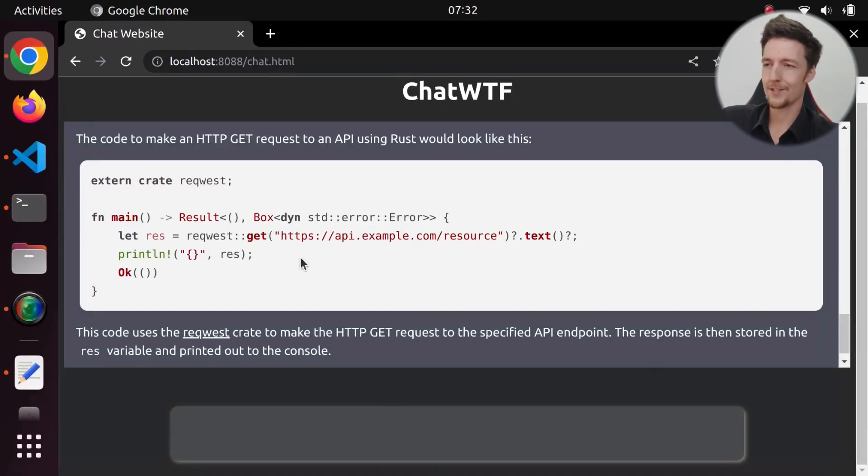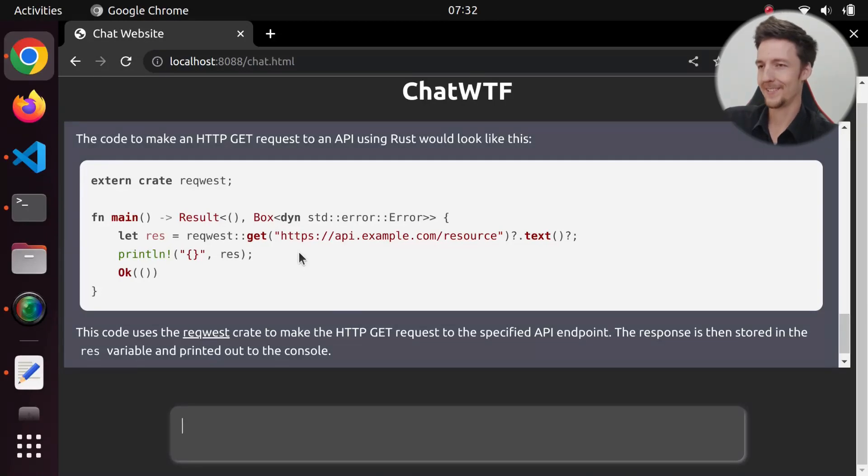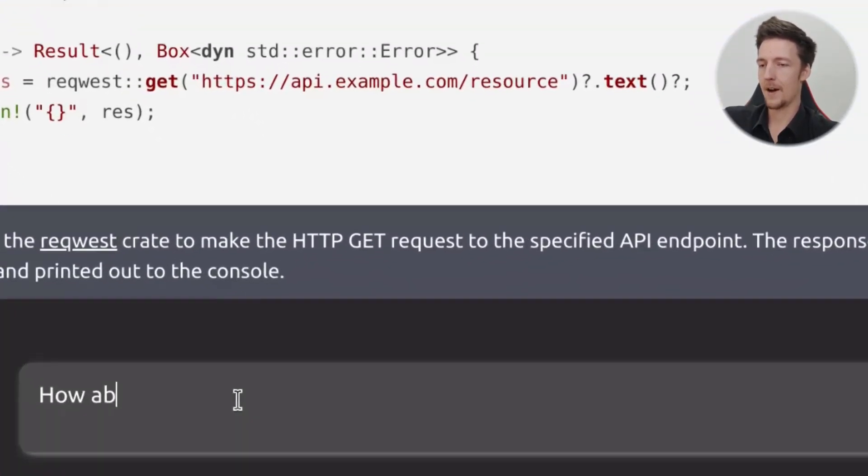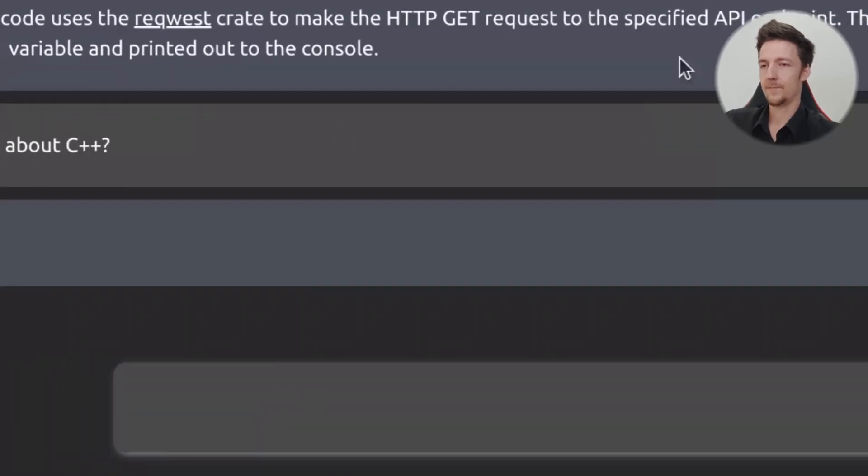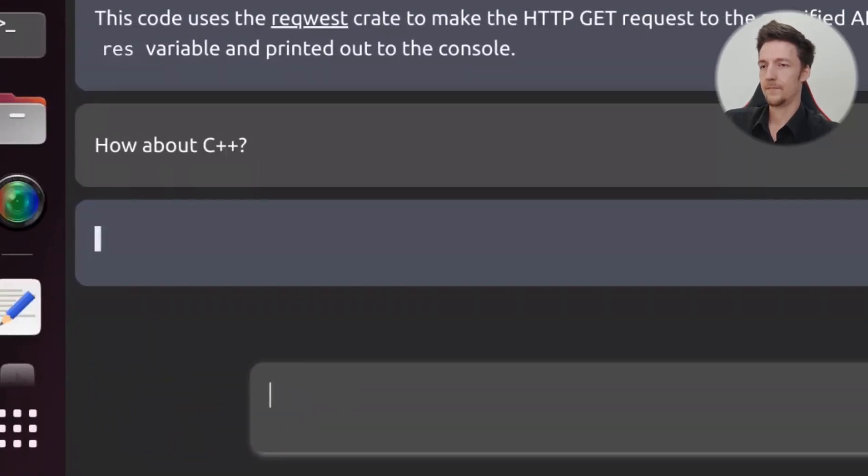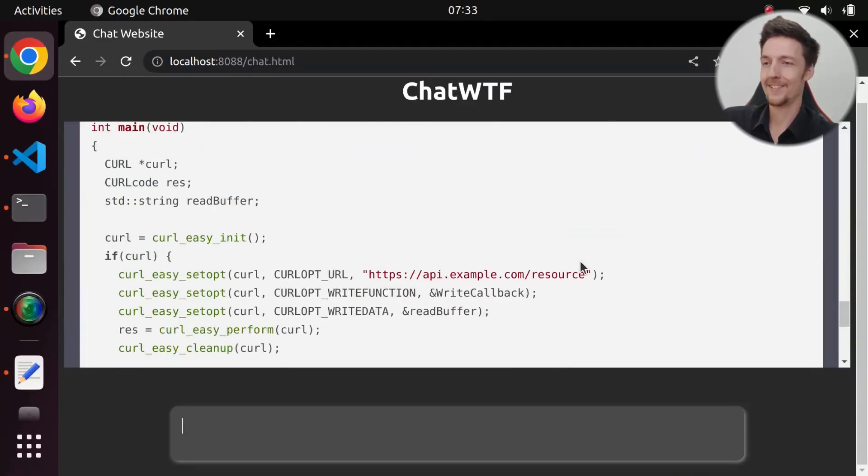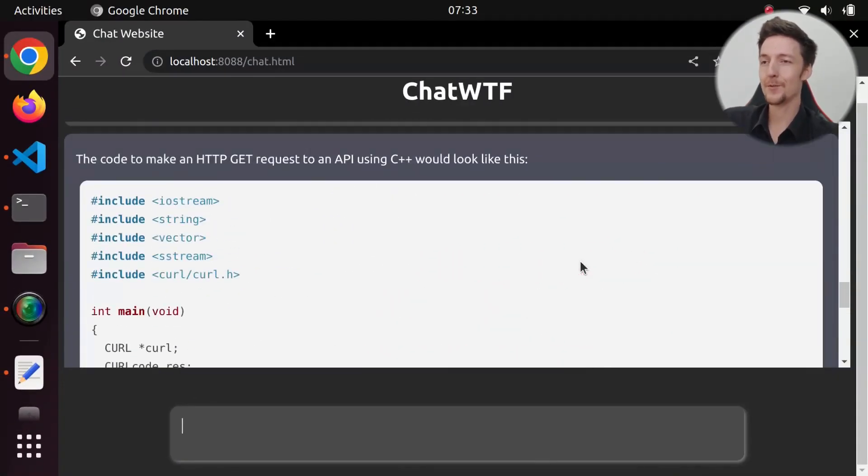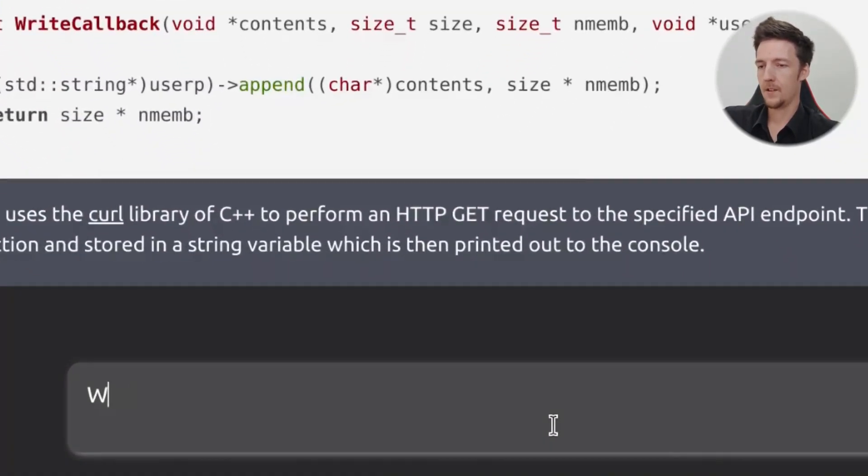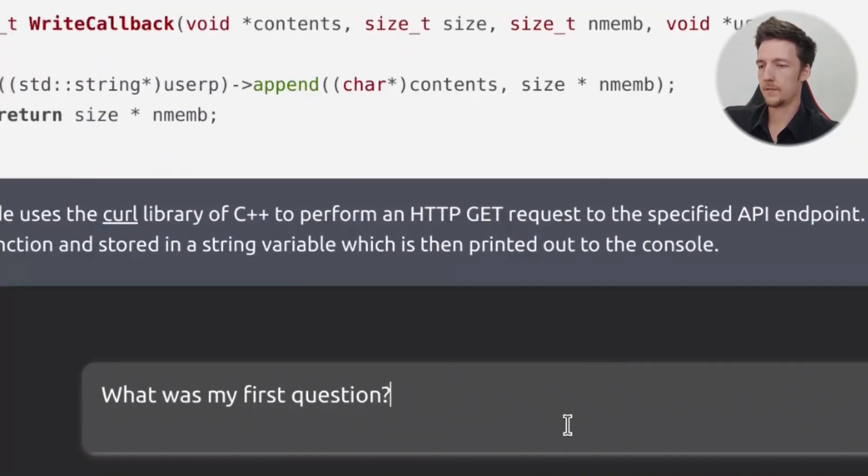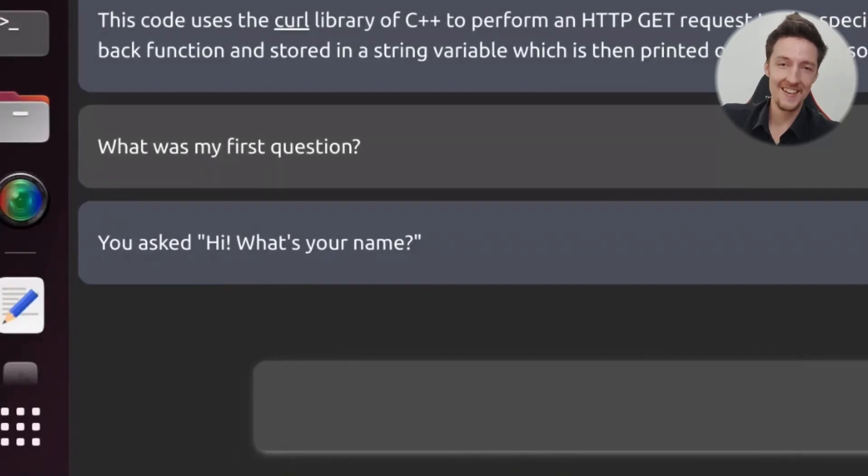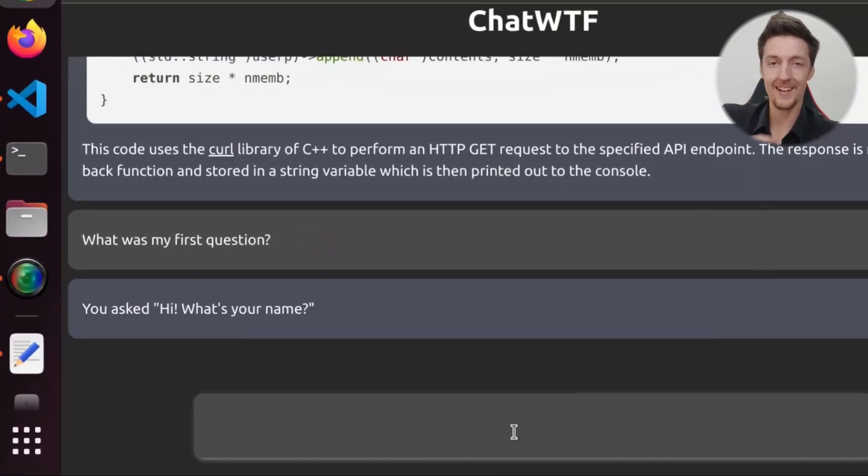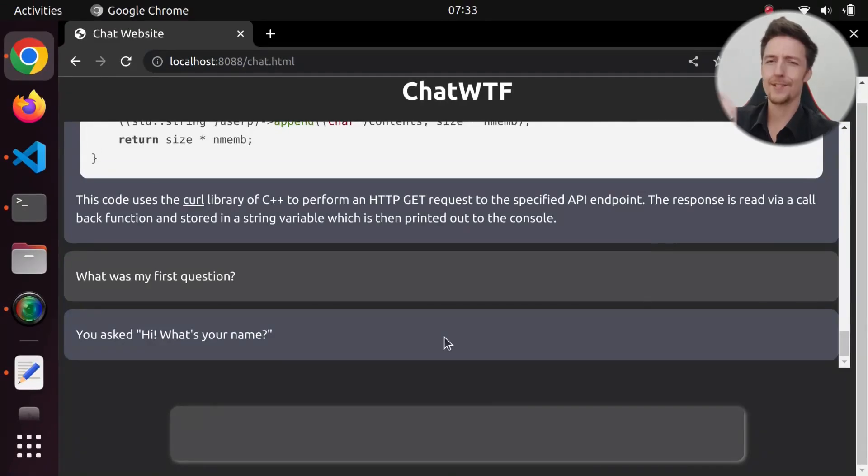Here it is. Here's how to do it in Rust. Now, I don't know Rust, so I don't know if this will work, but it will tell it. I can also say, how about C++? And here we have the method to do it in C++. I can also ask something like, what was my first question? And he says, you asked, hi, what's your name? So, now let me show you how I did this.